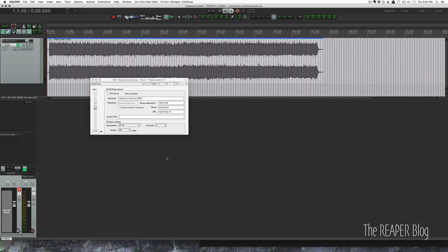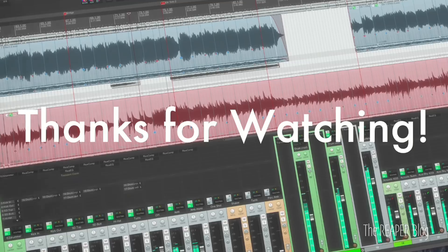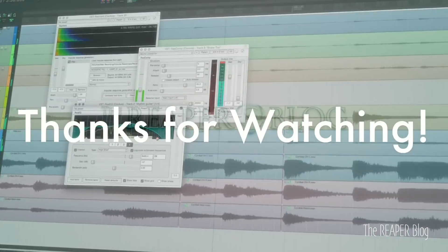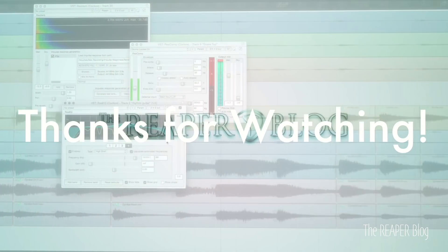So that's how you use the ReCast plugin along with Shoutcast. I hope this has been helpful for you. Thank you so much for watching. Please subscribe to the channel if you haven't already. Follow me on Facebook and Twitter, support the Reaper blog through Patreon, and visit reaperblog.net for a lot more tutorials.